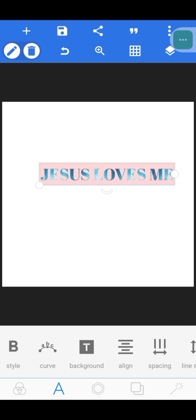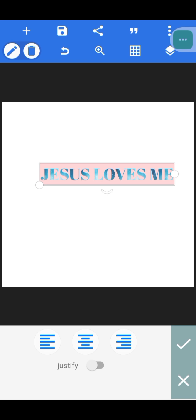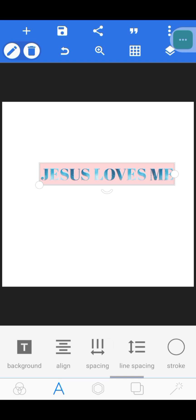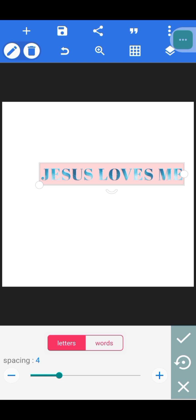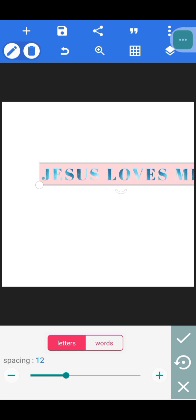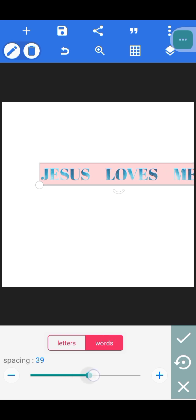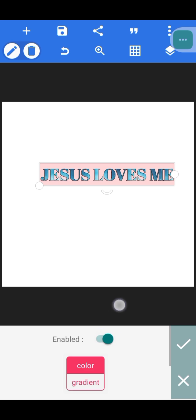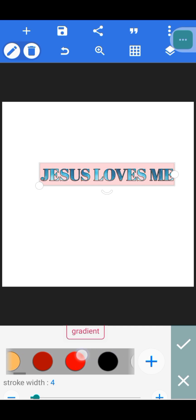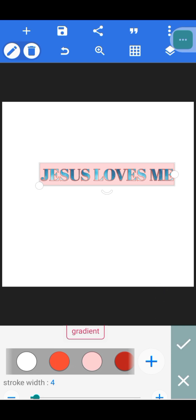Next is 'Align' — we normally use this when you have more than three lines of text. You can set center alignment, left alignment, or right alignment. Then 'Spacing' — you can space out letters and words individually. You can see how 'Jesus loves me' spaces out. Click the reset icon to go back to normal. Then 'Stroke' — you can add a stroke to your text and change the stroke color as well.